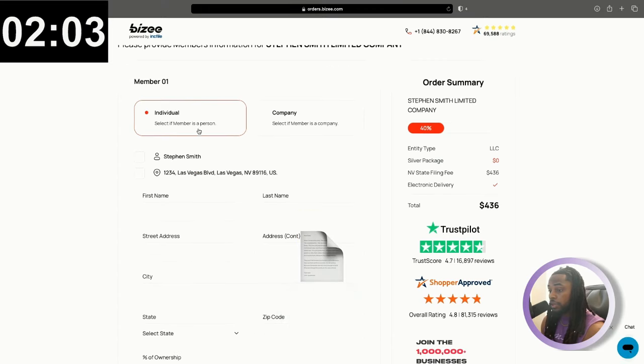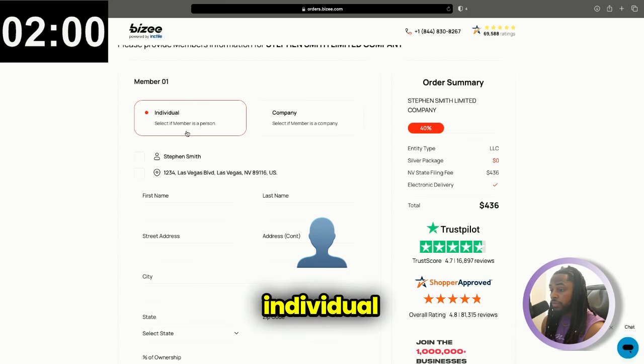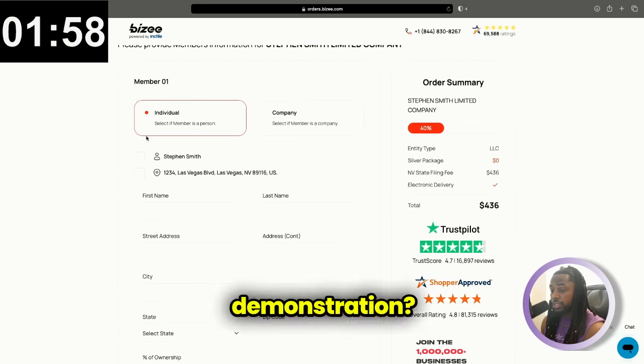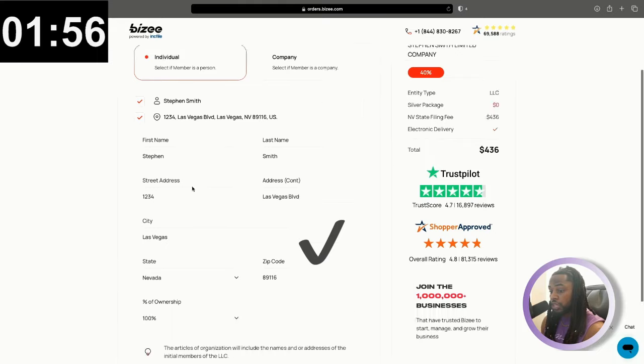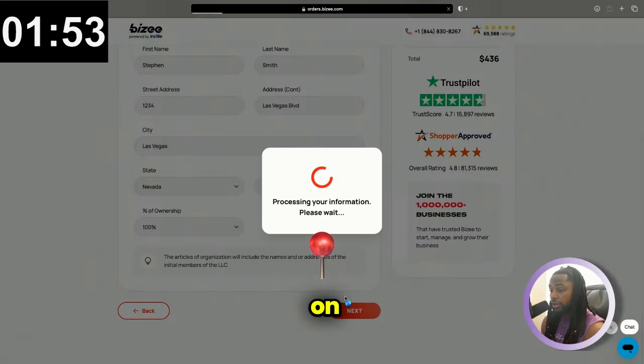On our next page here, we're going to be choosing the members, whether it's an individual or a company. For this demonstration, it's just an individual. We're going to check and fill in that information here. Then we're going to click on next.